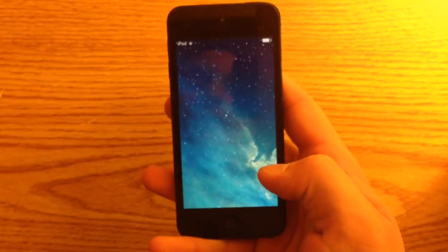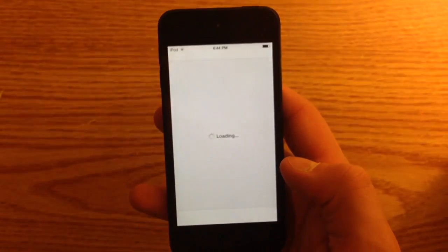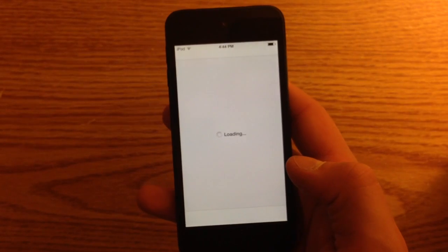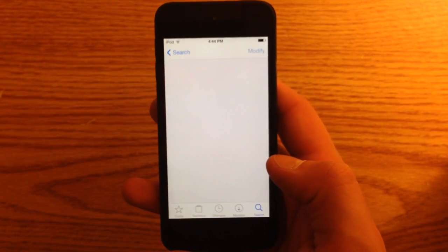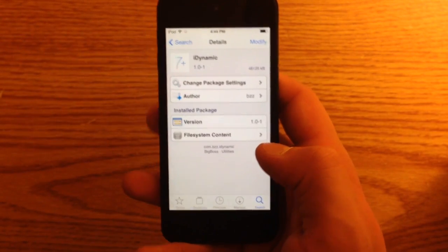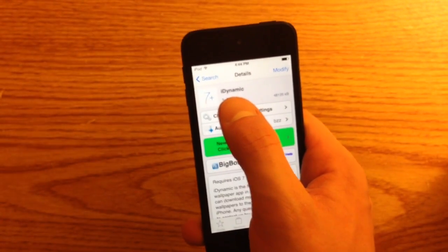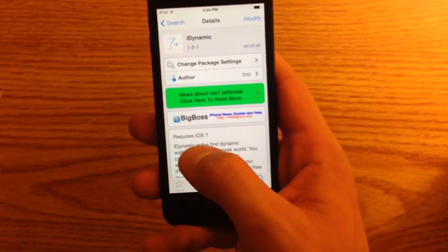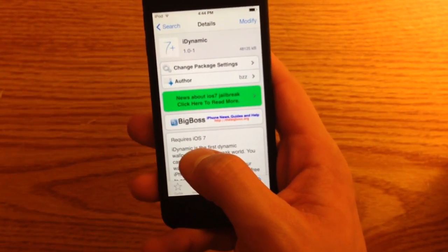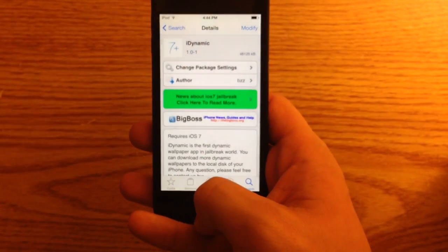First thing you're going to do is go into Cydia. Once you're in Cydia you'll want to find the app iDynamic — make sure it's iDynamic by confirming that it requires iOS 7 — and then you'll want to install it.